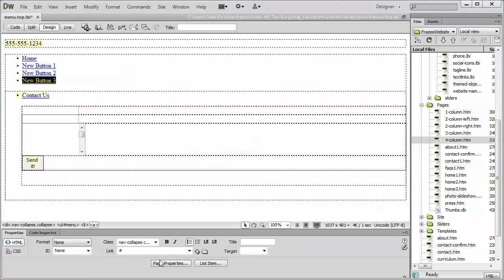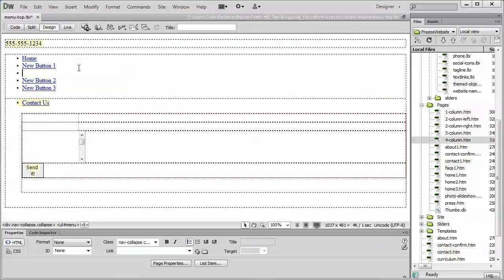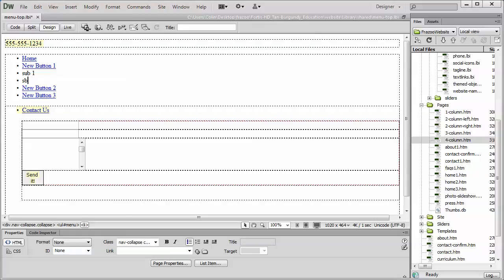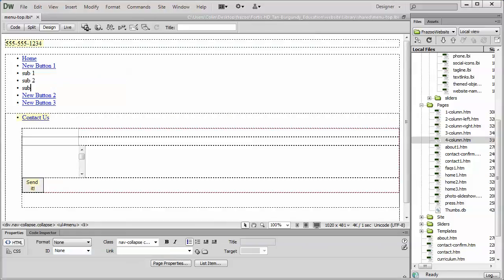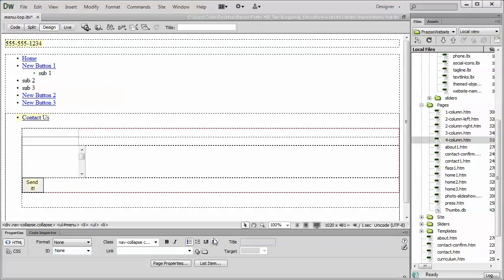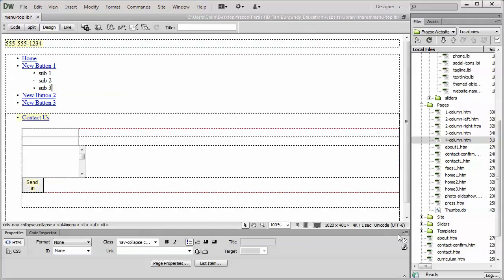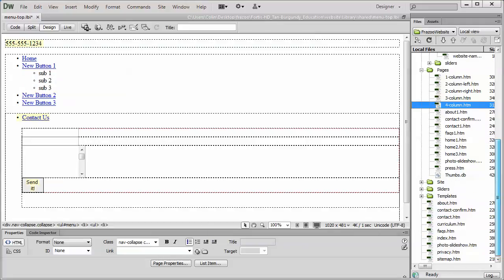To create a sub menu, I'll put my cursor after the first button, and I'm going to hit enter. Sub one, sub two, and sub three. I'm going to create the sub by using the indent tool down here. So, I put my cursor at the end of the new text, hit indent, cursor, indent, cursor, indent, then I'm going to link my pages.